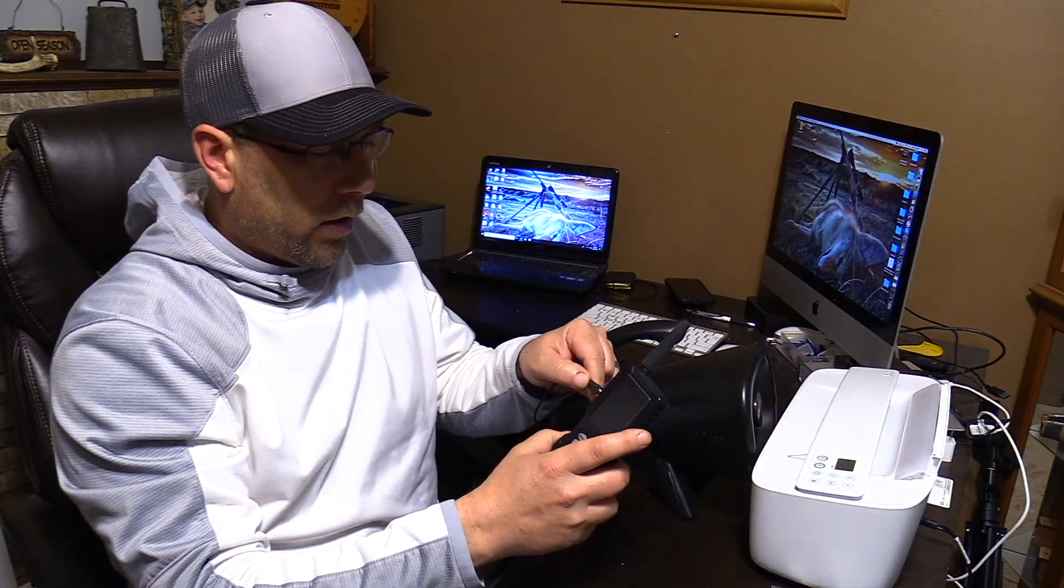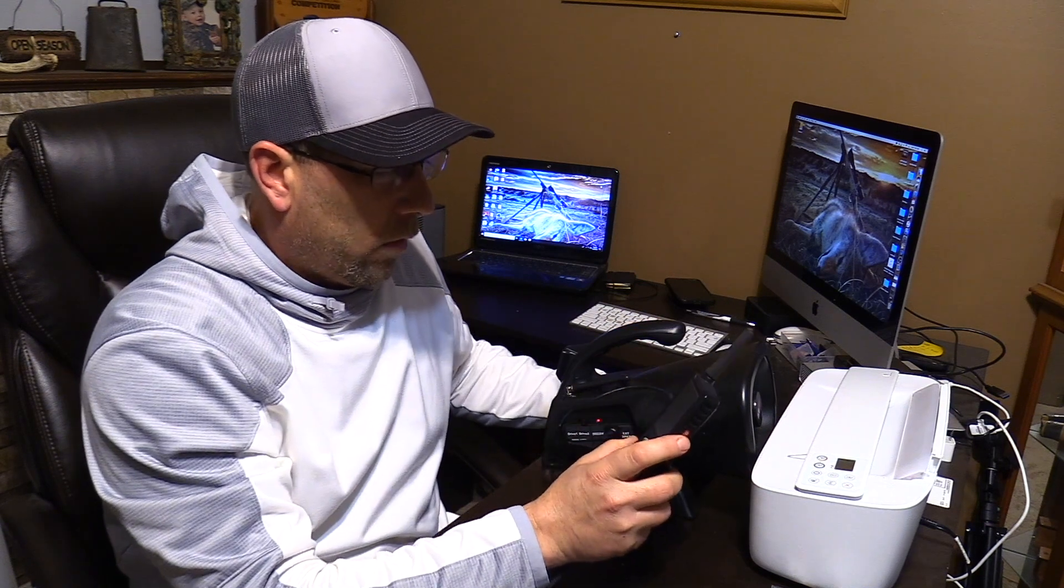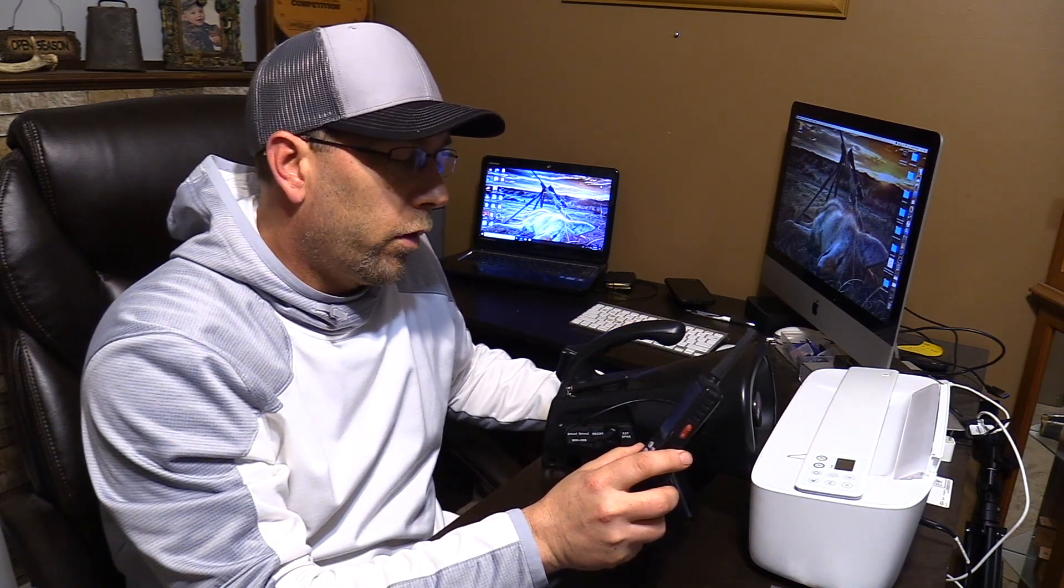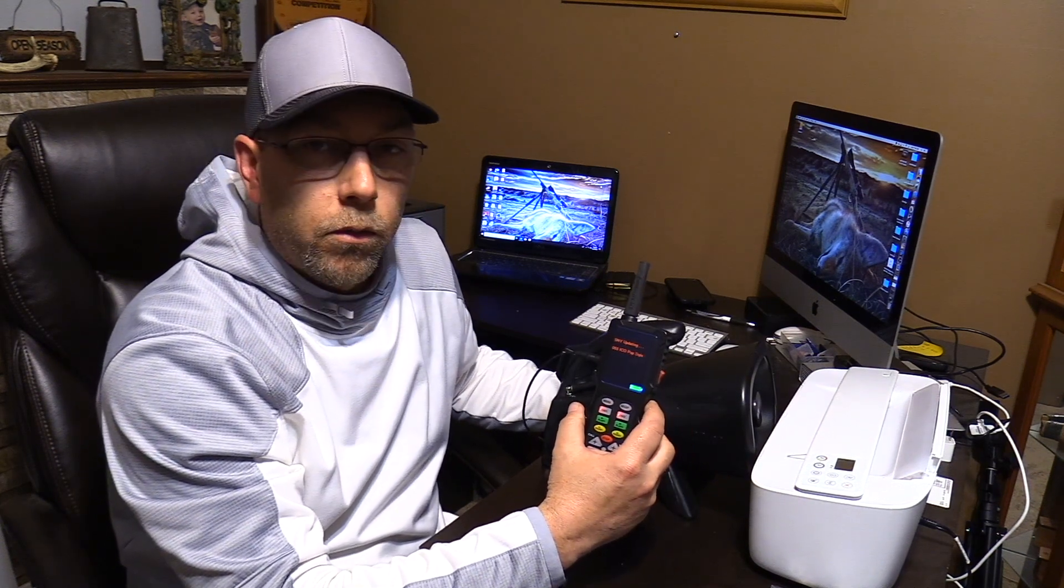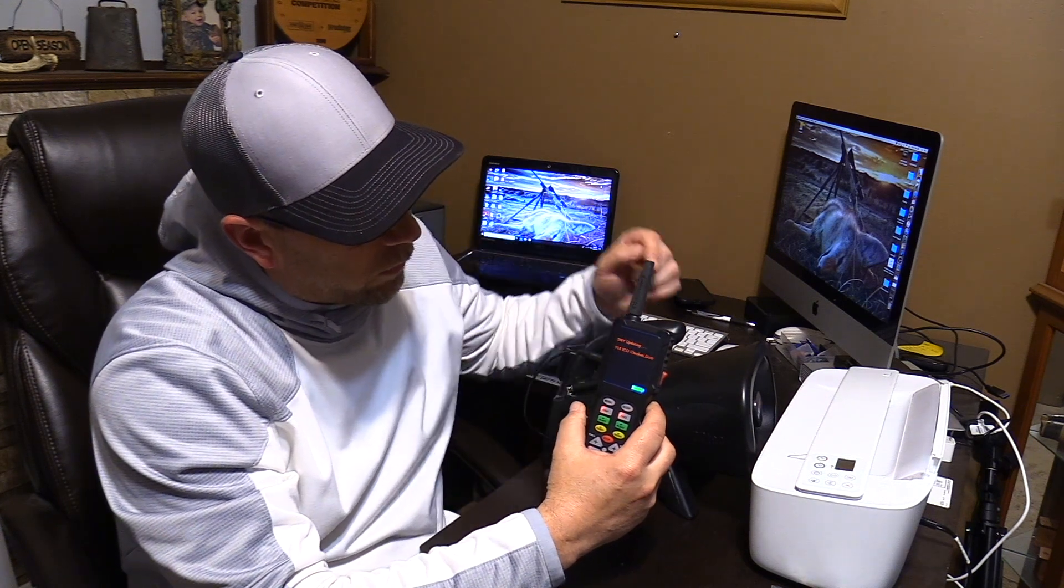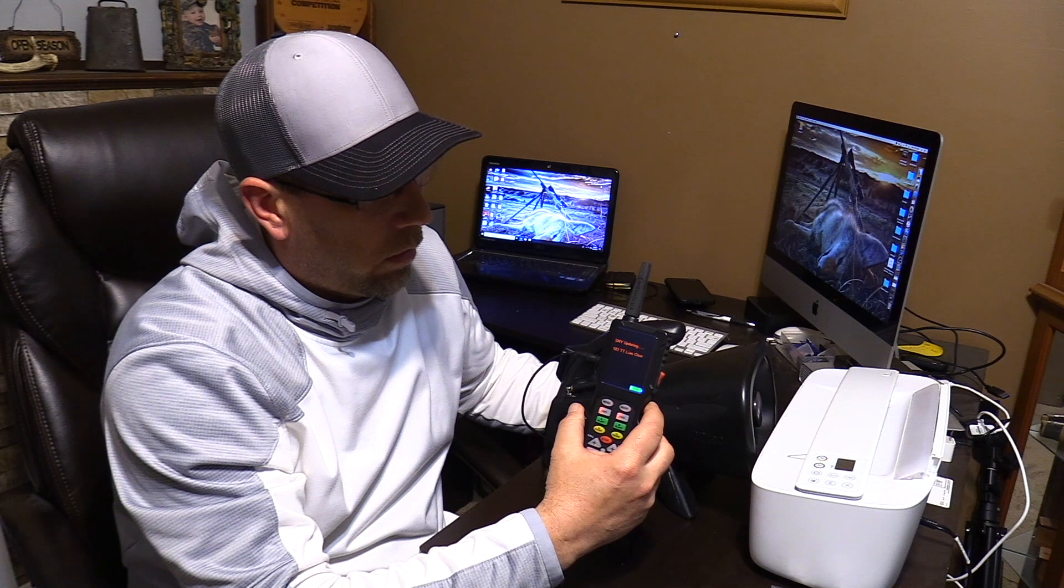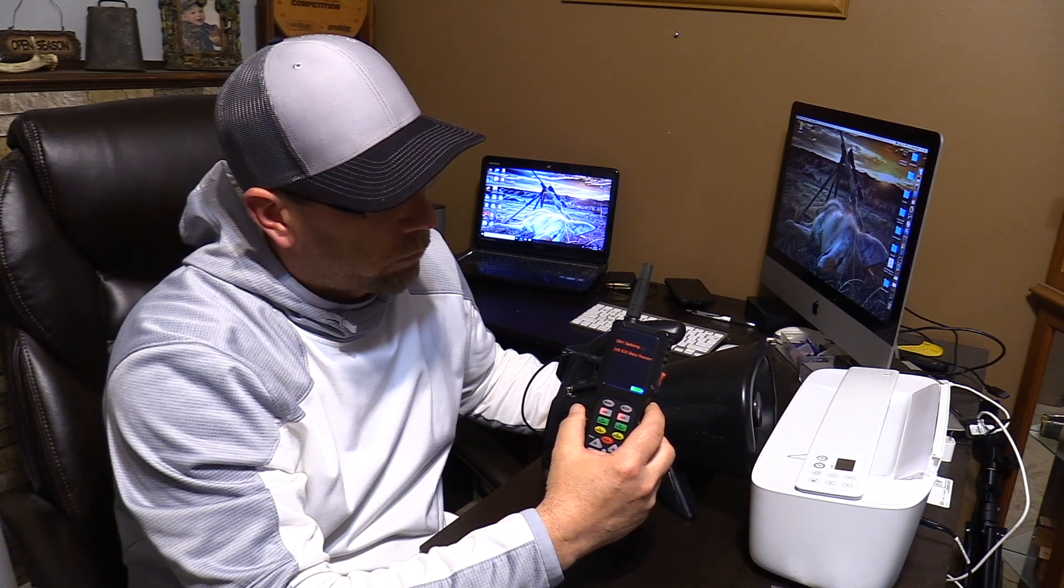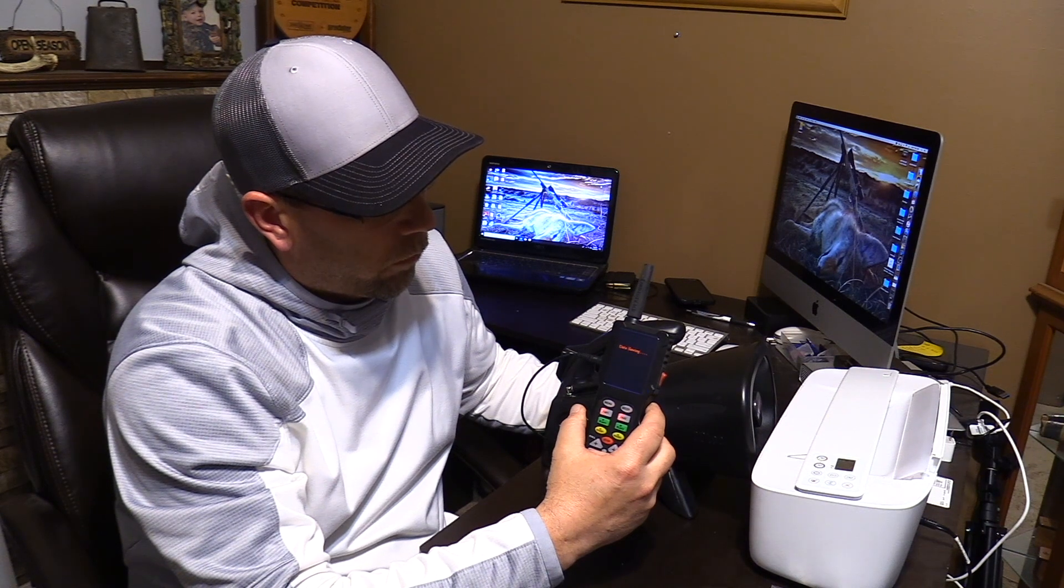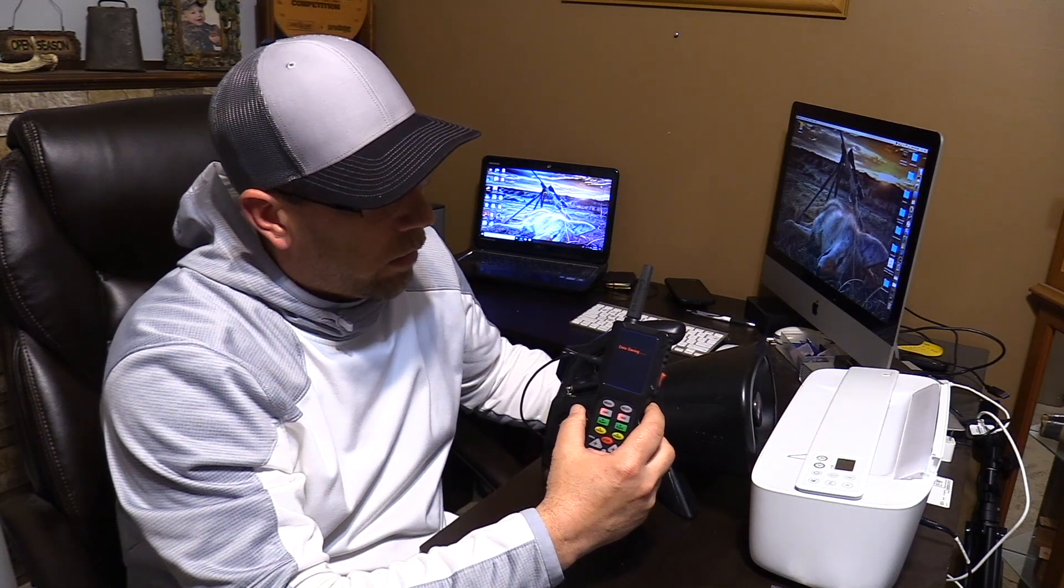Then we will plug into the side of the remote and turn the remote control on. The remote and the caller will start communicating. You see it says updating and it's transferring those sounds from the caller to your remote control. And this will take a couple seconds.